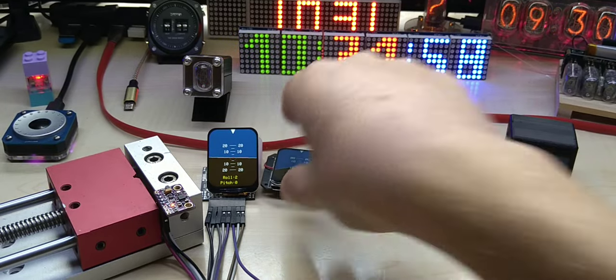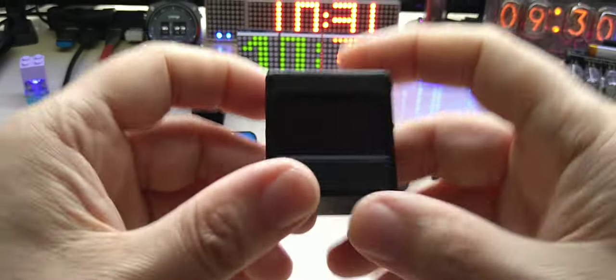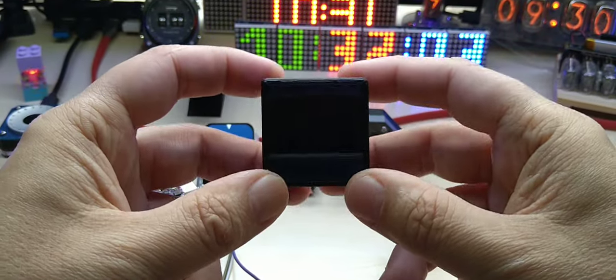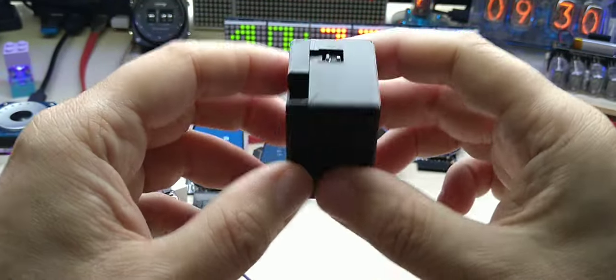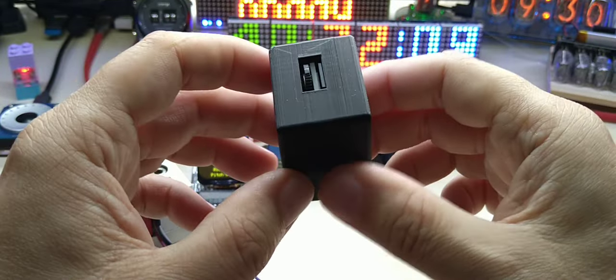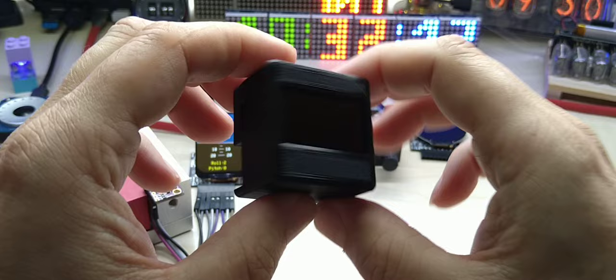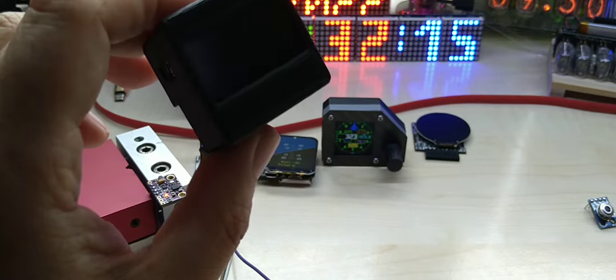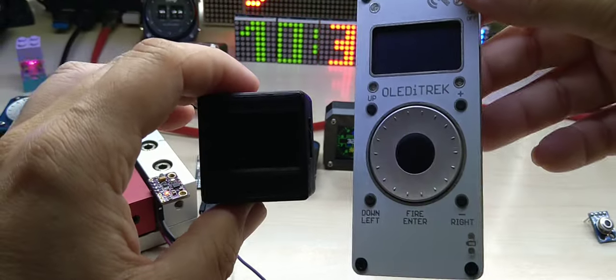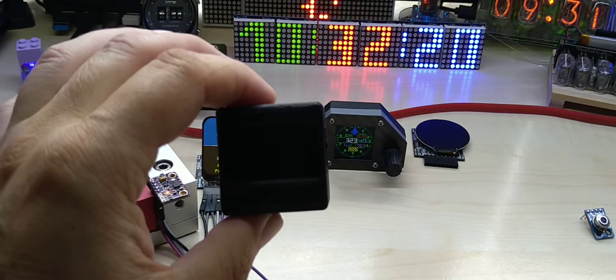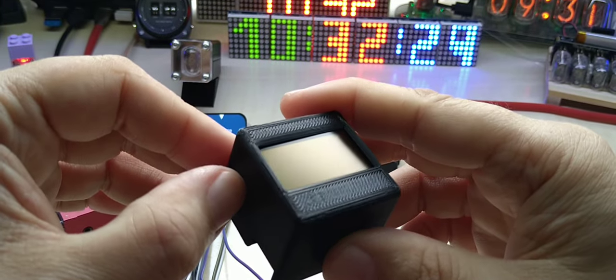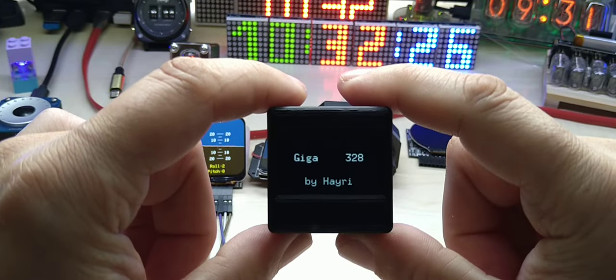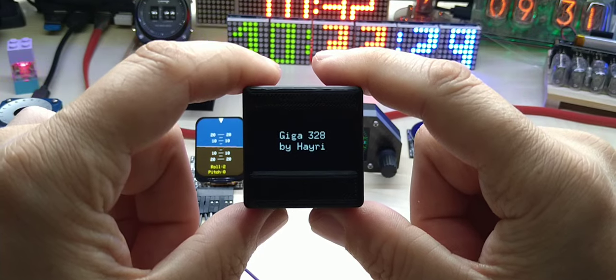So now to the main attraction. This is my Giga 328 cube. It has a whole bunch of sensors, you can change the sensors. It has a micro SD card and this is essentially the same as my OLEDy track, only in a different form factor.